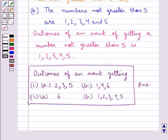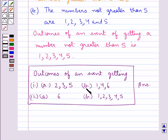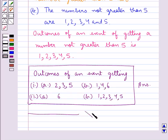So our final answers are: for the first part, Part A the answer is 2, 3, 5; for Part B it's 1, 4, 6; for the second part, Part A it's 6; and Part B it's 1, 2, 3, 4, and 5. Hope you enjoyed the session. Have a good day.